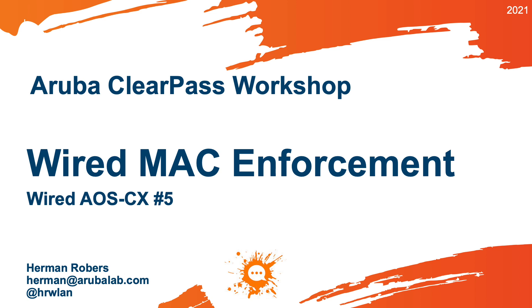Hello Herman here with a new video in the ClearPass workshop series, where we build the ClearPass deployment from scratch and integrate with wired wireless active directory and much more.